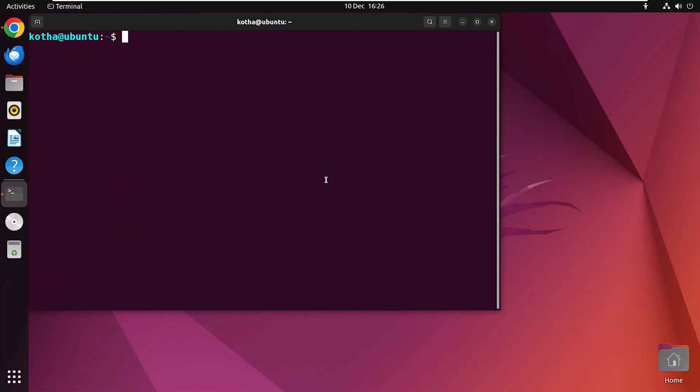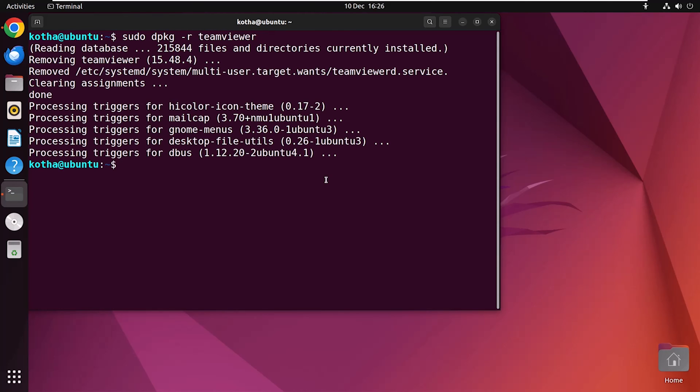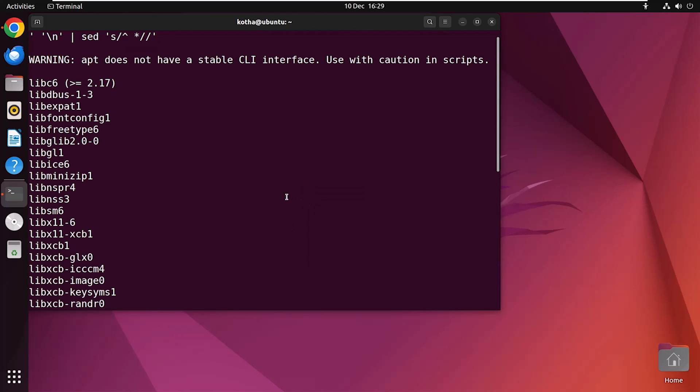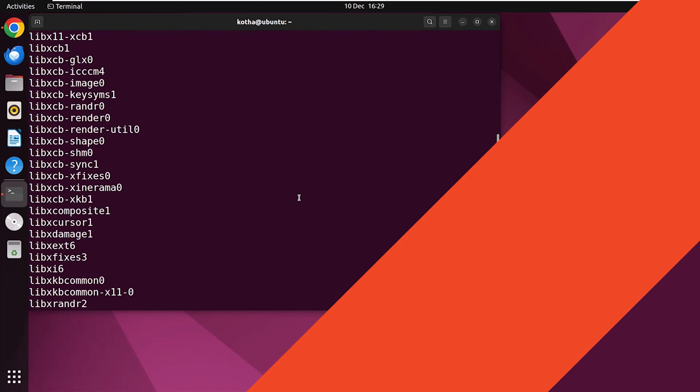And if you want to remove the entire software package with all the unnecessary dependencies, type sudo dpkg-r and the package name TeamViewer and hit Enter. And here you can see TeamViewer package has been removed with all the dependencies. Now, here is a tip for you. If you don't have the Debian file or don't know the directory where it is, you can use this command. And look, all the dependencies are here.